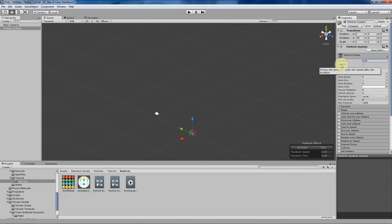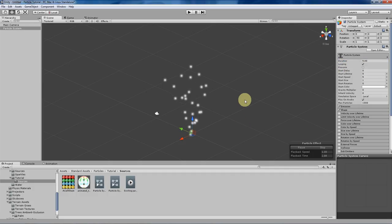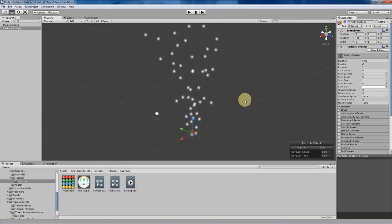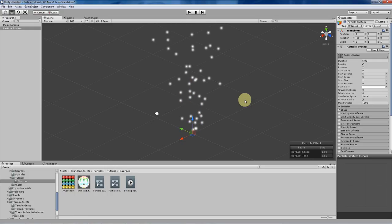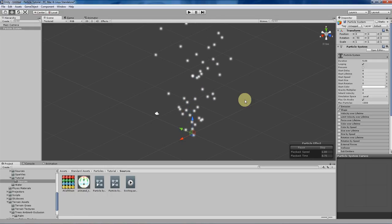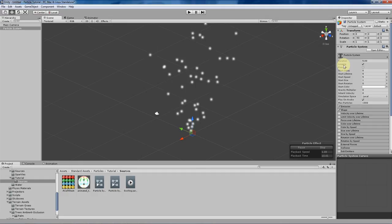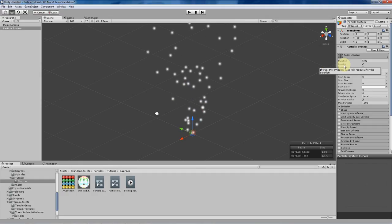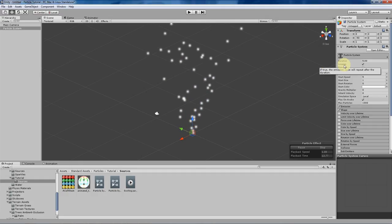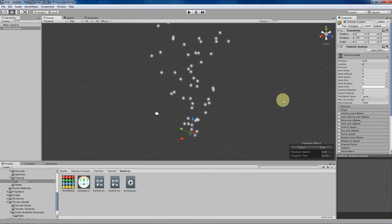If you click this little box, the particle system will basically pretend that the emitter has an infinite lifetime, so the emitter will just constantly keep spewing particles out of your particle system. This is pretty handy when you're editing particle systems, as you don't have to worry about constantly resetting and starting the particle system over again.